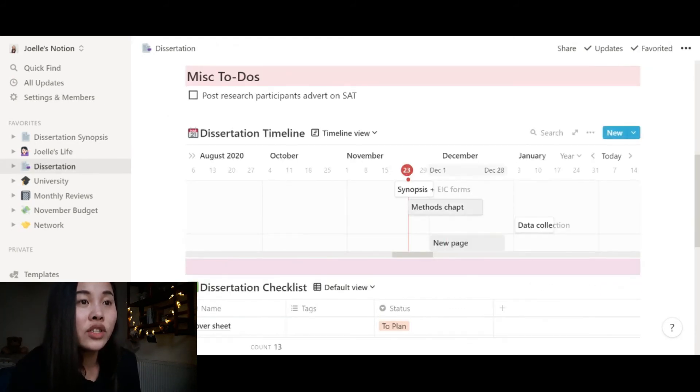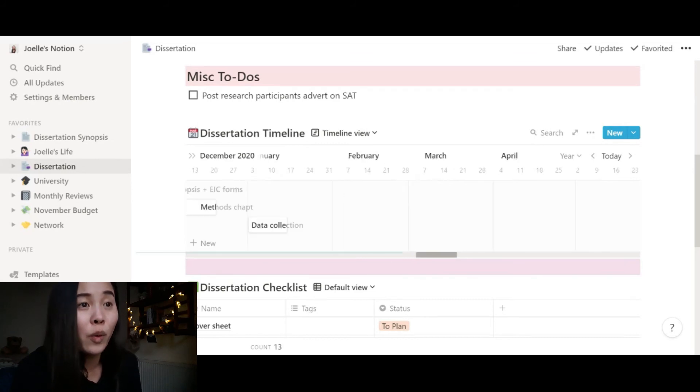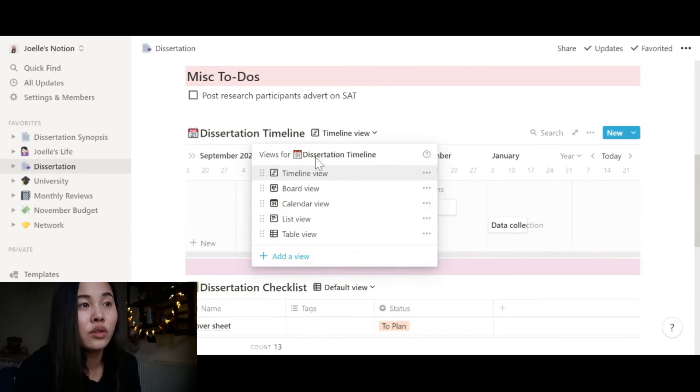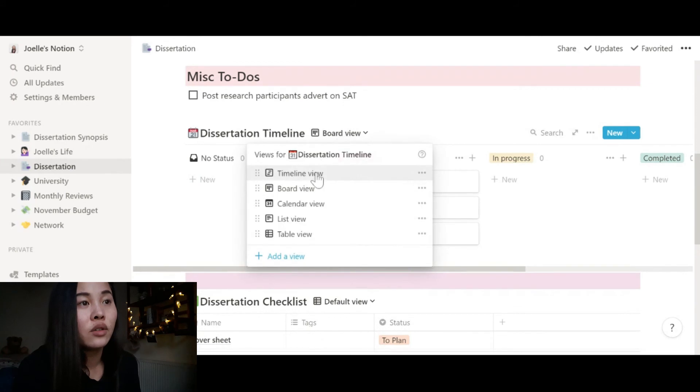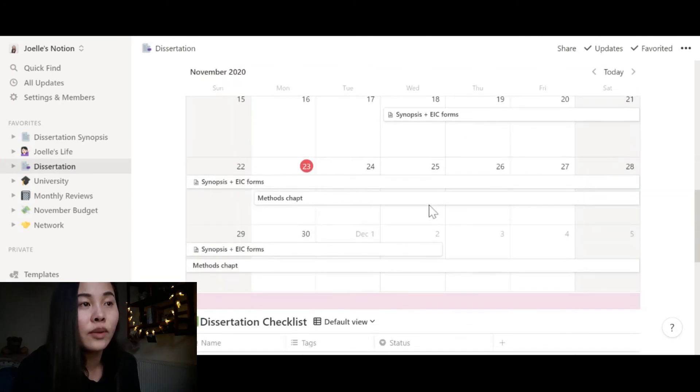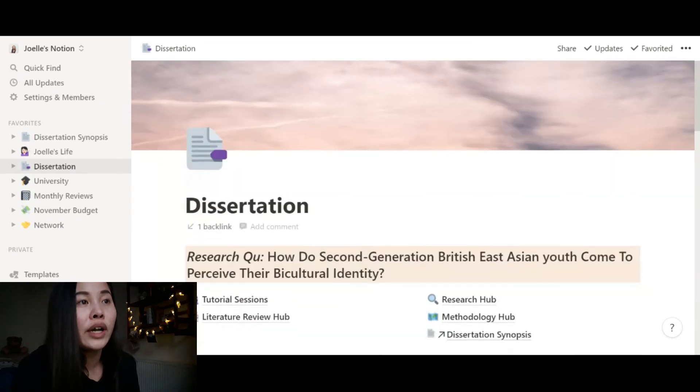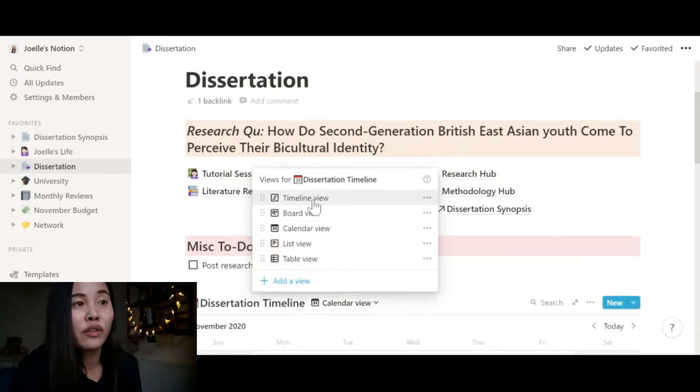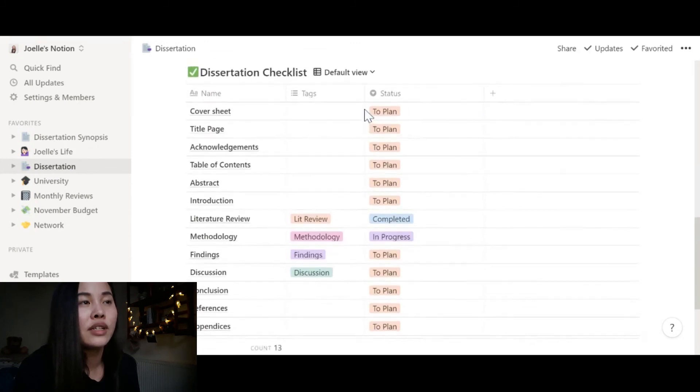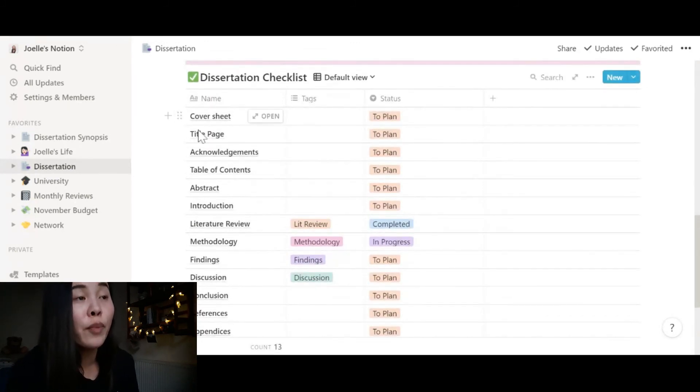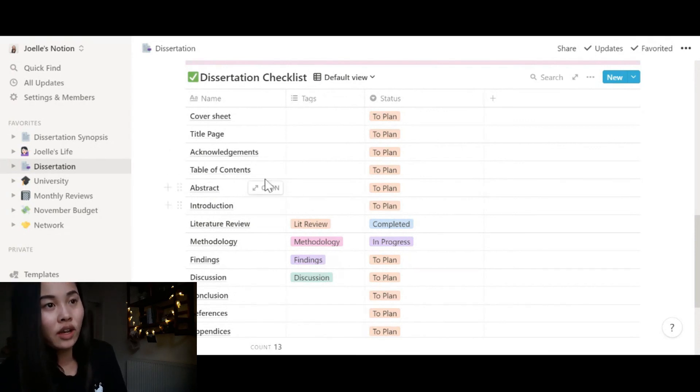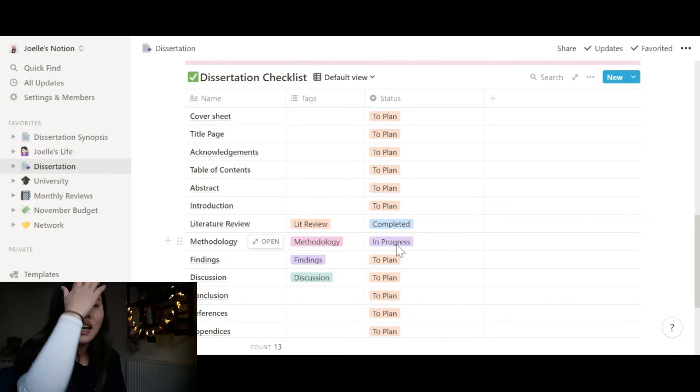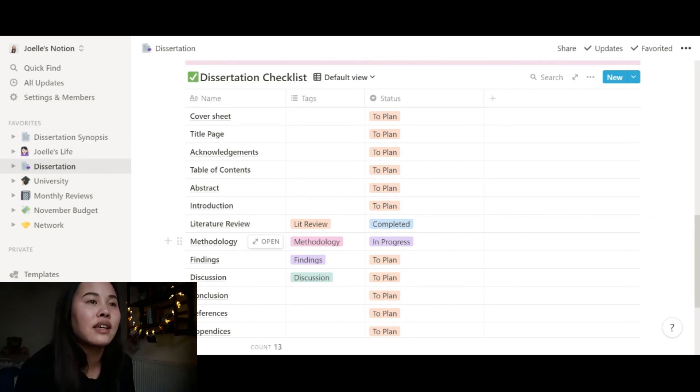And then I have my timeline, which isn't fully populated yet. But it shows you what I'm doing when. You can also have different views in your table - board view like not started, in progress, completed. You can also look at it in calendar view, which is useful when you have something that you want to see in an overview. But for my timeline, I want to see it in timeline view. And then down here I have my dissertation checklist, which has every single component of my dissertation and whether I have planned it, completed it, or started it, which is really useful to keep track of these things.